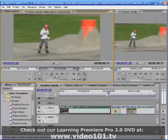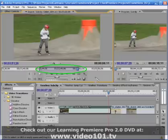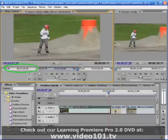We can see that we are using only the middle portion of the clip and that there is plenty of footage both before and after the portion we're using. This is what editors call 'head and tail.'